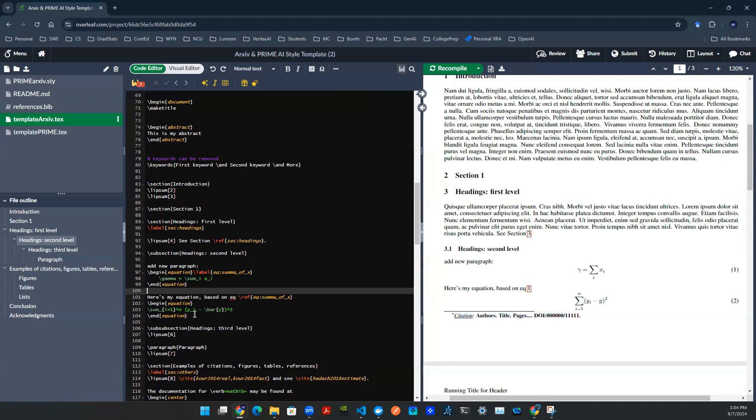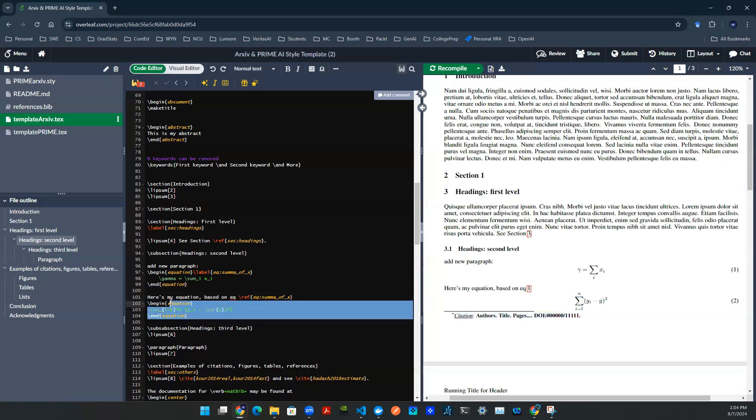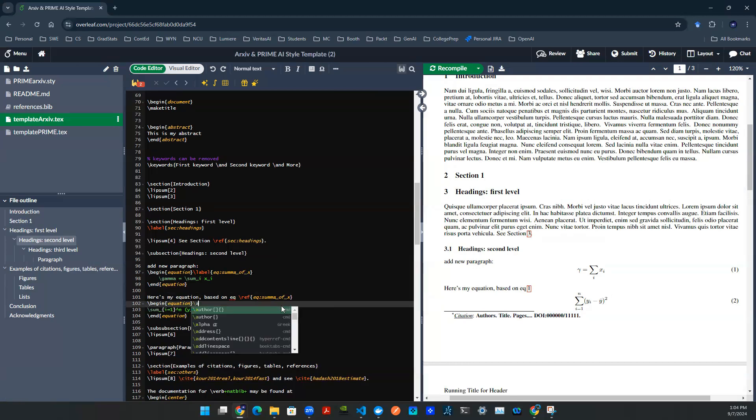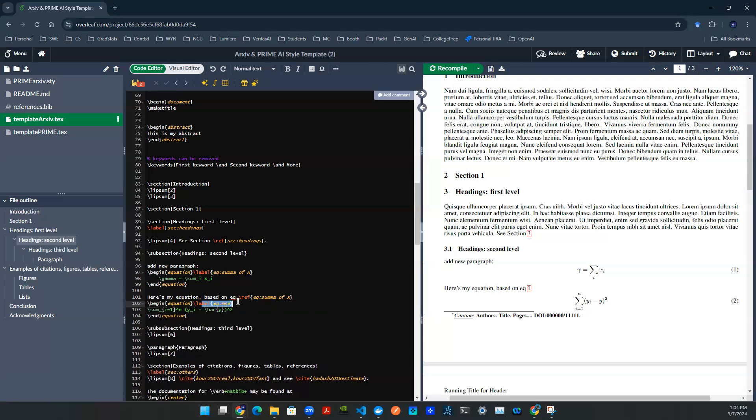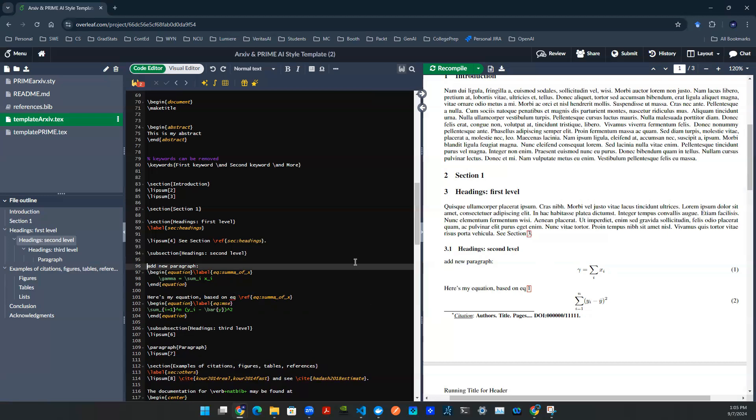Same thing. Let's say I have this second equation here. Obviously, I'm going to have to give a label. So slash label. Maybe I say eq MSE. I'm not going to see anything on your rendered PDF because you have not invoked it. You have not referenced it.